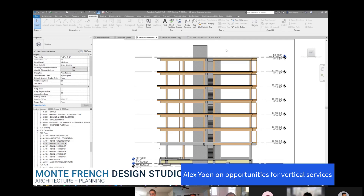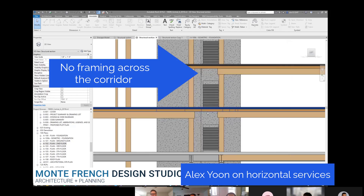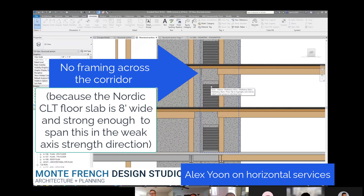With this double beam system, we've got a kind of central corridor — you can see the stair in the background. We've got a clear-span corridor where we can run our larger horizontal services in a plenum, and then it can transition north-south in the project.